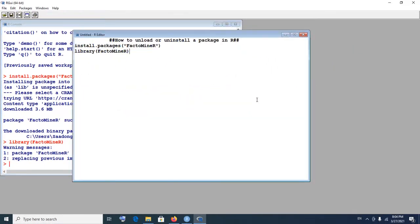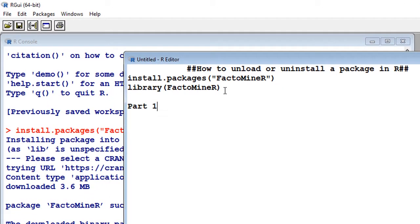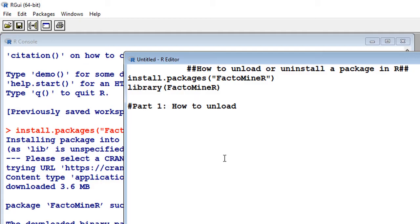Now if we want to unload the package we could unload it straight away, or we could go ahead and uninstall it straight away. But I will first show you how to unload it, and secondly how to uninstall it. So part one has to do with how to unload first of all — then after we'll show you how to uninstall. To unload the package, it means we're going to do the opposite of loading. So instead of using library, this time around we're going to use detach — we want to detach the package from our library.